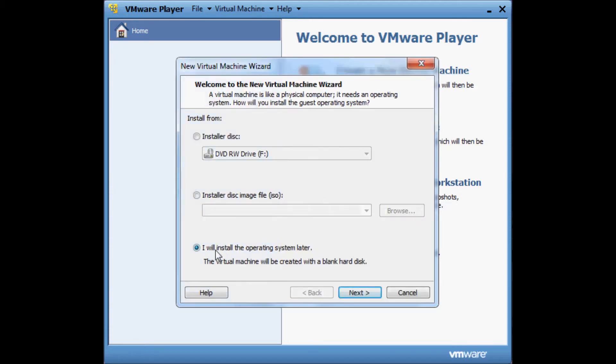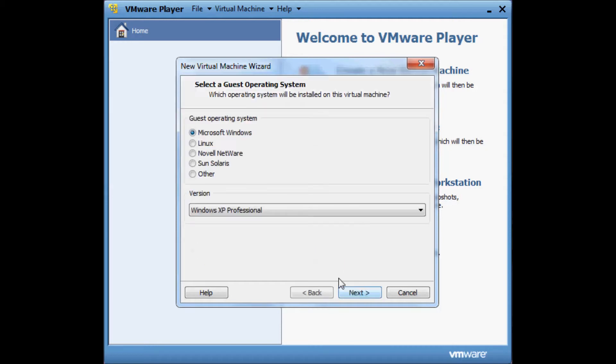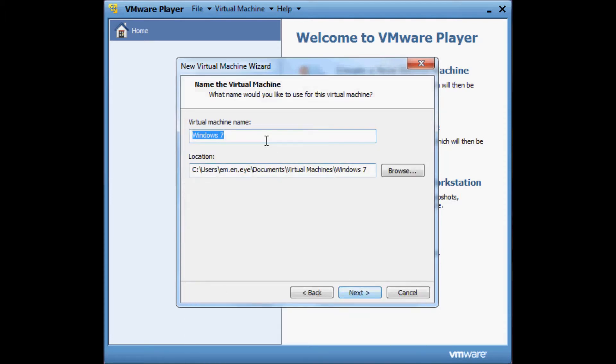For this example, I'm going to install our operating system later using fog. Click on next. We choose our guest operating system, that's Windows 7. Click on next.